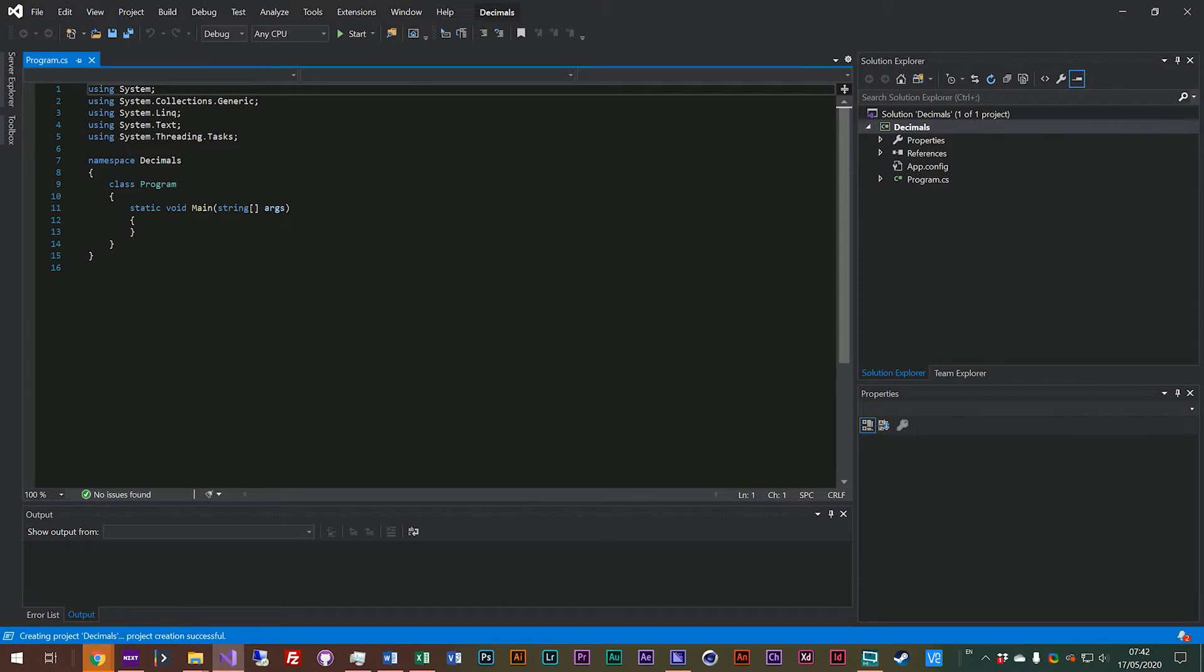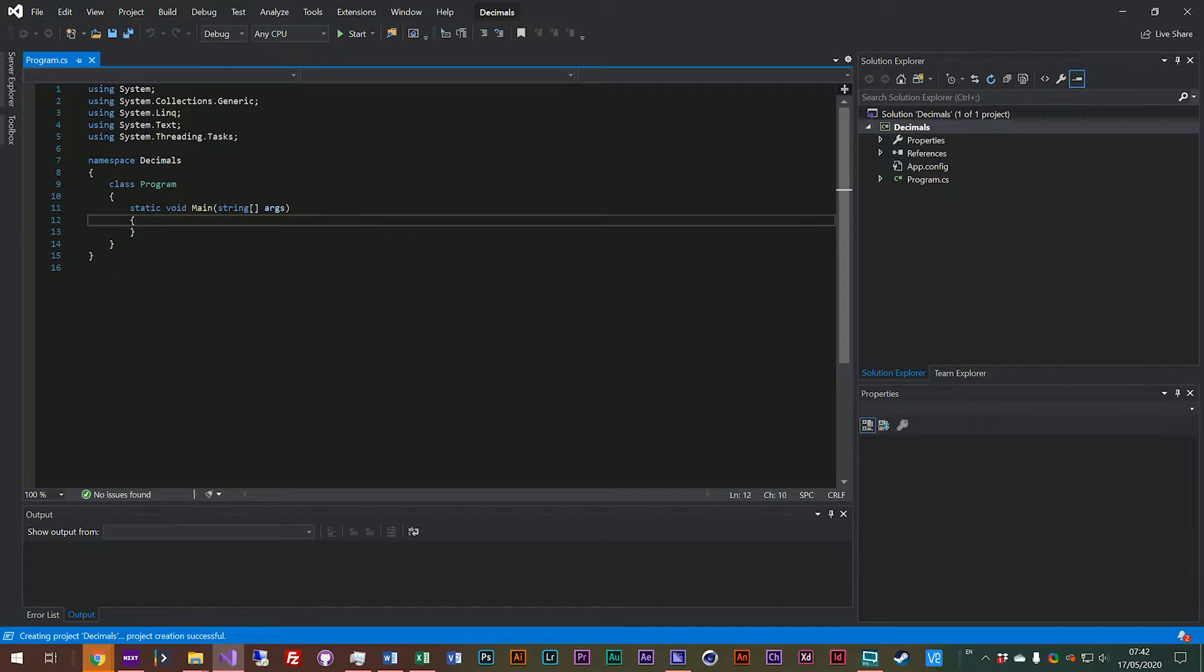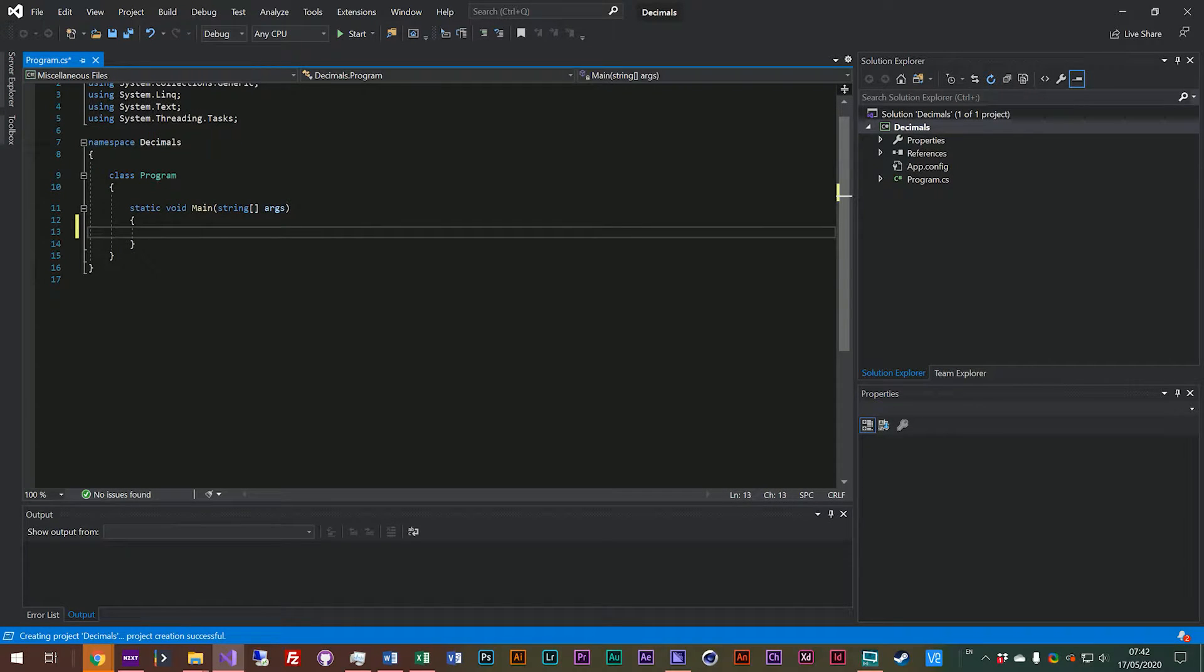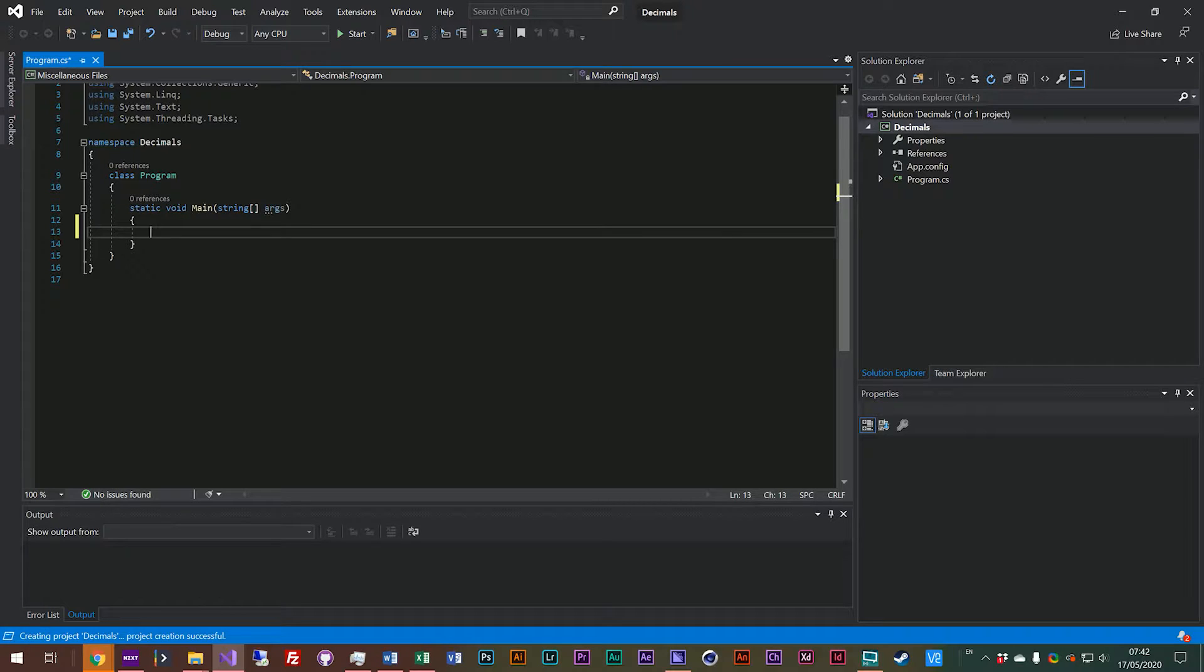Just like before when we were working with integers, decimals are another type of number. Decimals are probably one of the most important numbers.